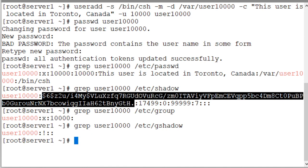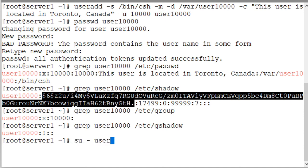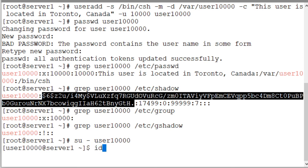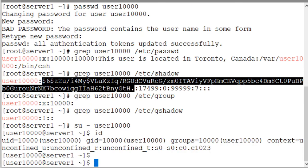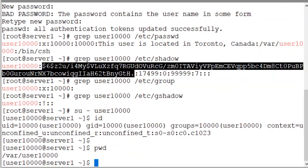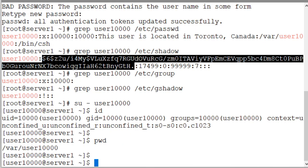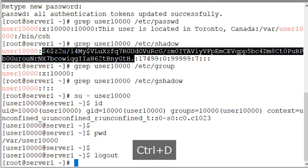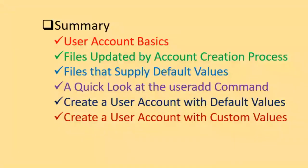Now we can switch into this account with the switch user command. su - user10000. And there we go. And now we can run the id command. We can use the pwd command. And I think that's all for basic verification. I'm going to log off now as user10000 and return to the root user by pressing the control and D key combination. There you go. And this brings us to the end.